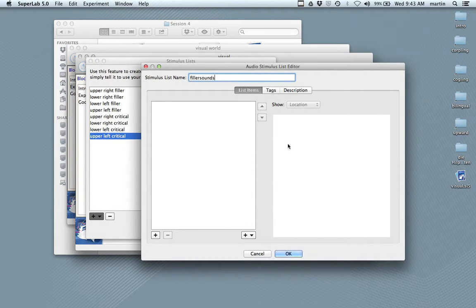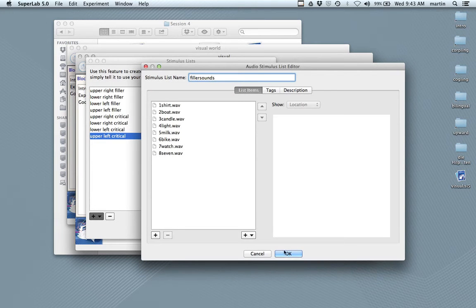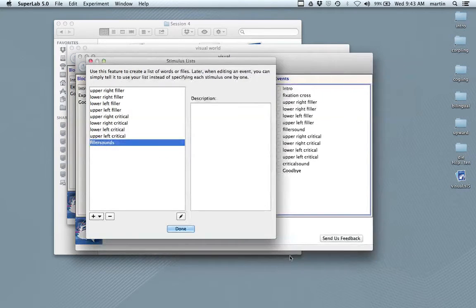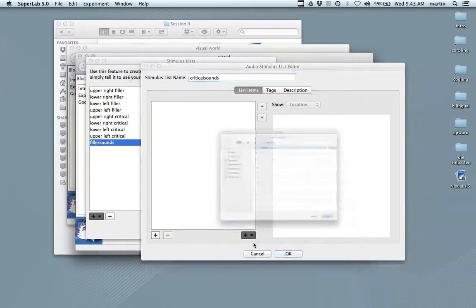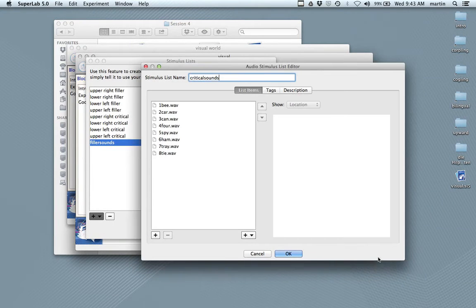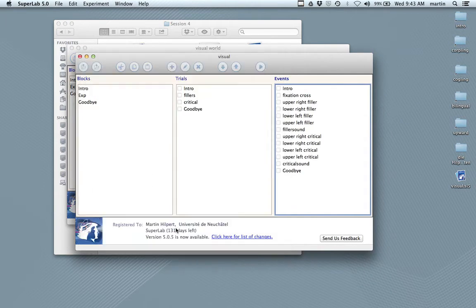So, filler sounds: click on the shirt, click on the boat, click on the candle — and that's the filler audio list. And critical sounds: click on the B, click on the car, and so on and so forth. And we're done. Excellent.